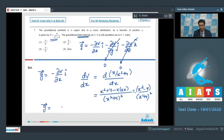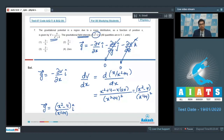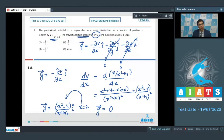The gravitational field intensity is (x² − 4) divided by (x² + 4)² î. Substituting x = 2 into this expression, we find the value of the g vector equals zero. Therefore, option 4 is the correct answer for this question.